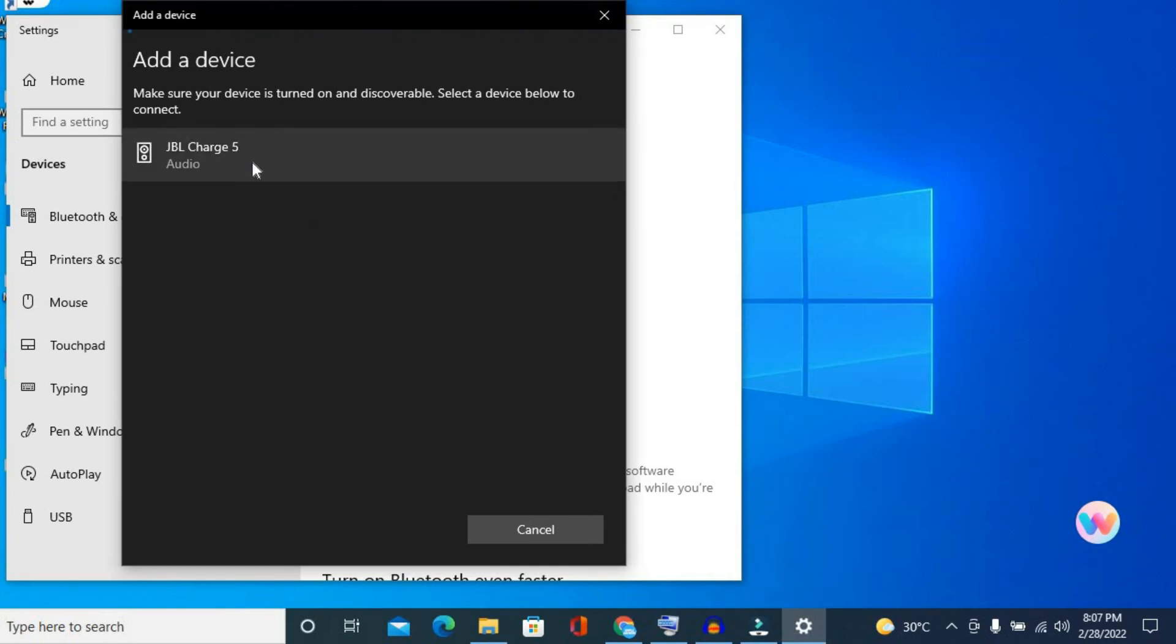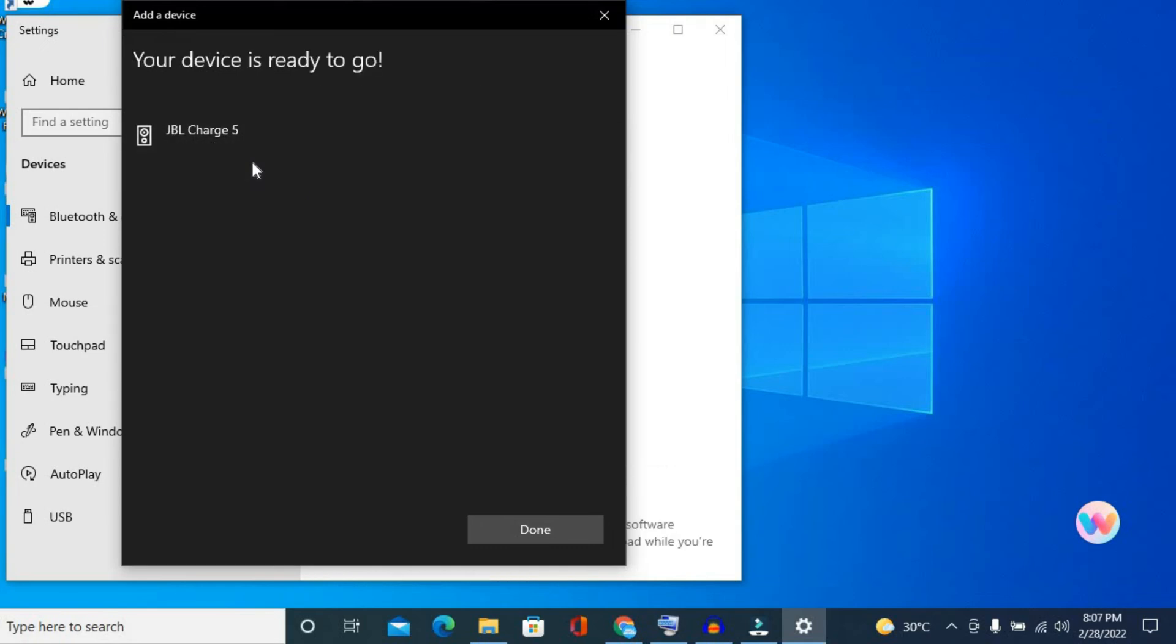And you will simply tap on it and you can see that it is connecting. And there it is, your device is ready to go. That's it, you'll simply tap on done.